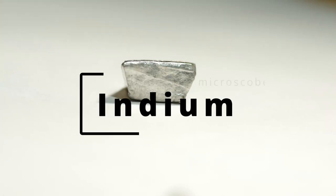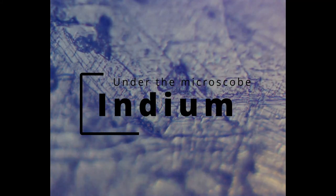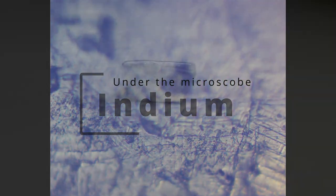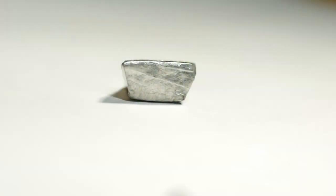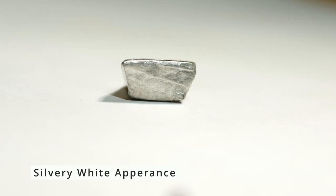This is indium metal. This is indium under the microscope. Indium is a soft metal with silvery white appearance.